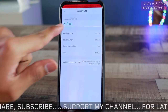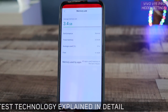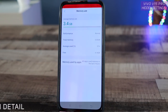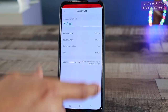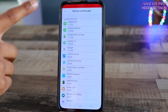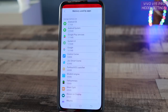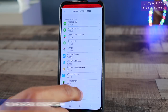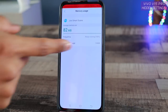Currently the phone is using 3.4 GB out of 6 GB, meaning average usage is 31%. If you are facing a lot of stutters, hanging problems, or apps getting force-stopped, come back to this Memory setting and check which app is using a lot of memory. For example, Jovi Smart Scene might be consuming a lot of memory space.